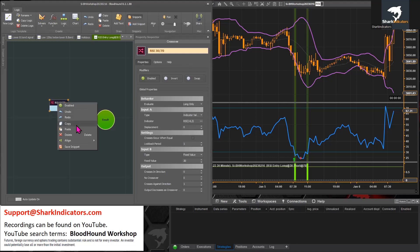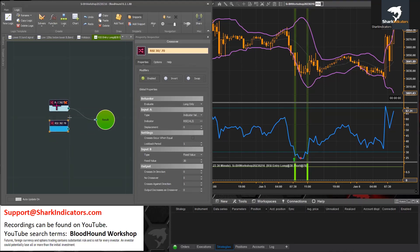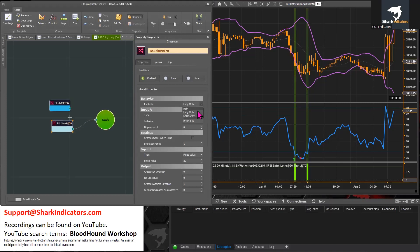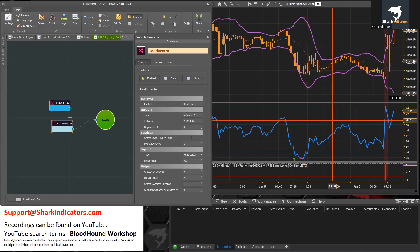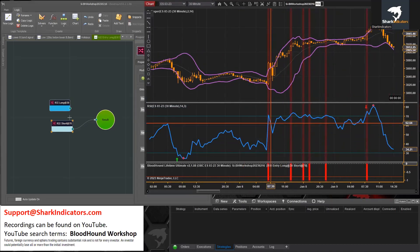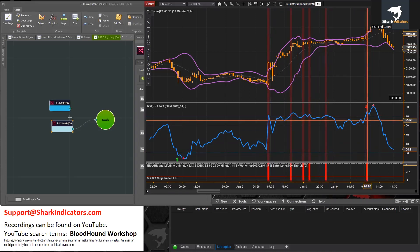We need to make a copy and paste that. This first solver was for the 30 — let's name it 'long at 30.' This other one will be 'short at 70.' This solver is only going to give us the short signals, so we'll change the evaluate to short only and change Input B's fixed value to 70. Whenever that RSI crosses up through 70, there are all of our short signals.